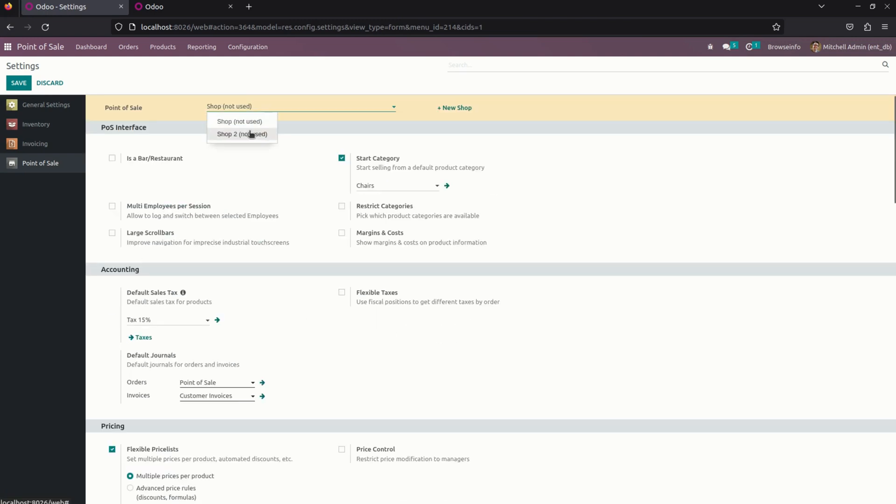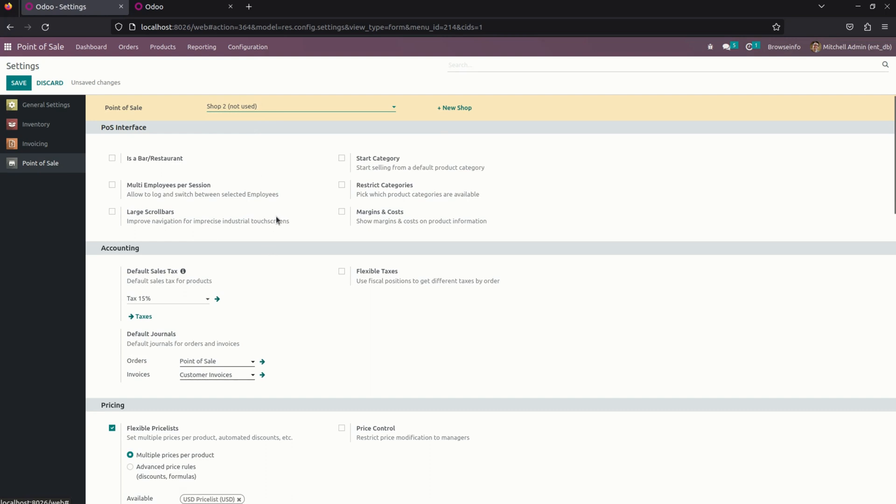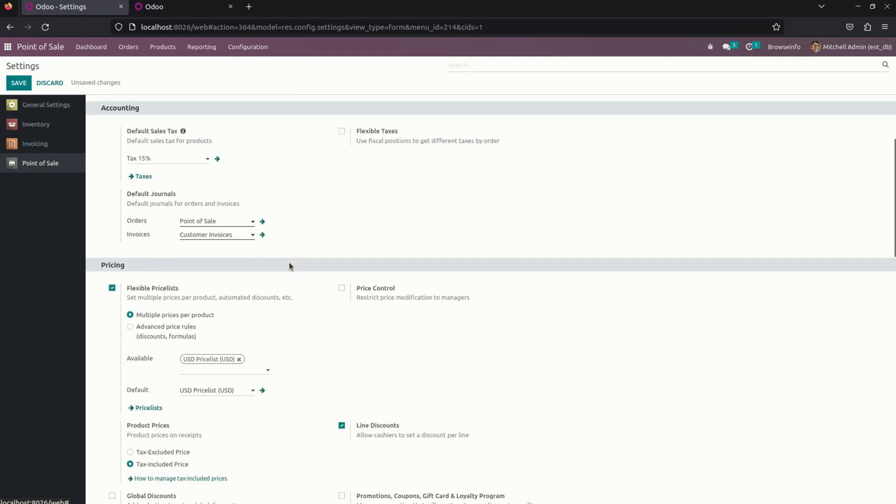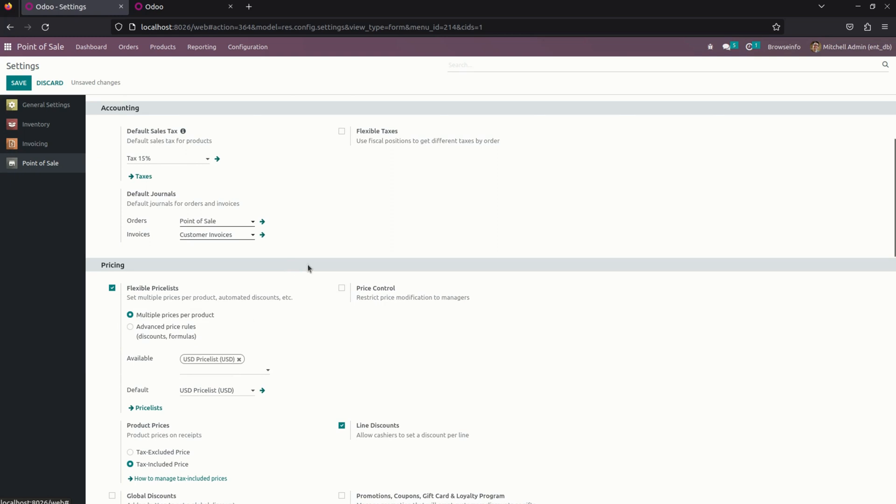For shop 2, I have enabled only 2, 1 price list will be there. You can see right away here.